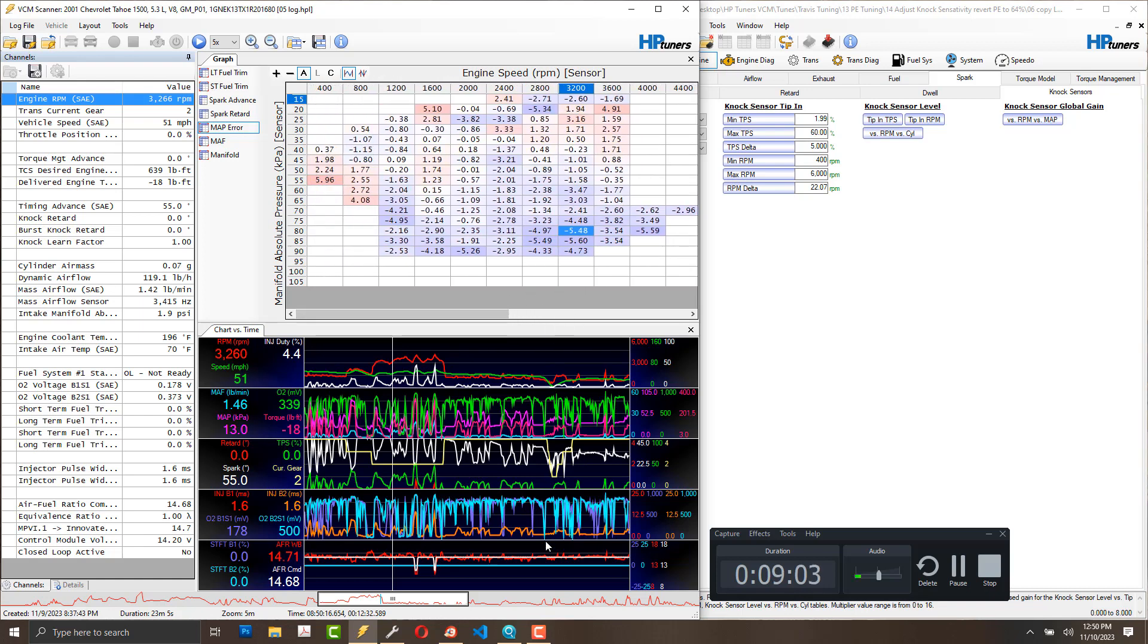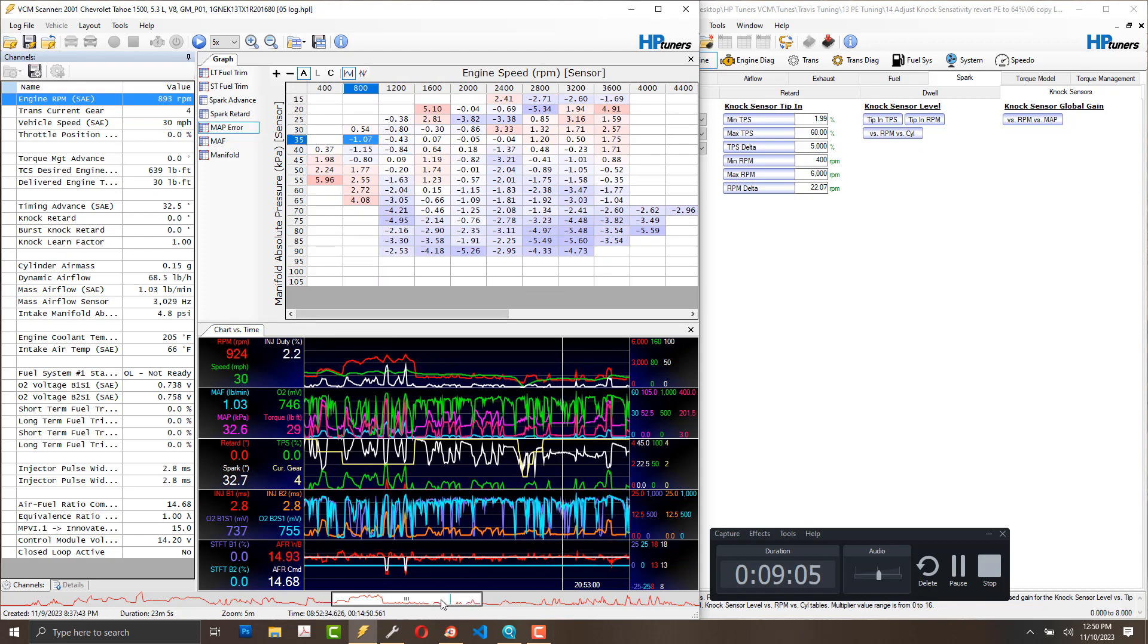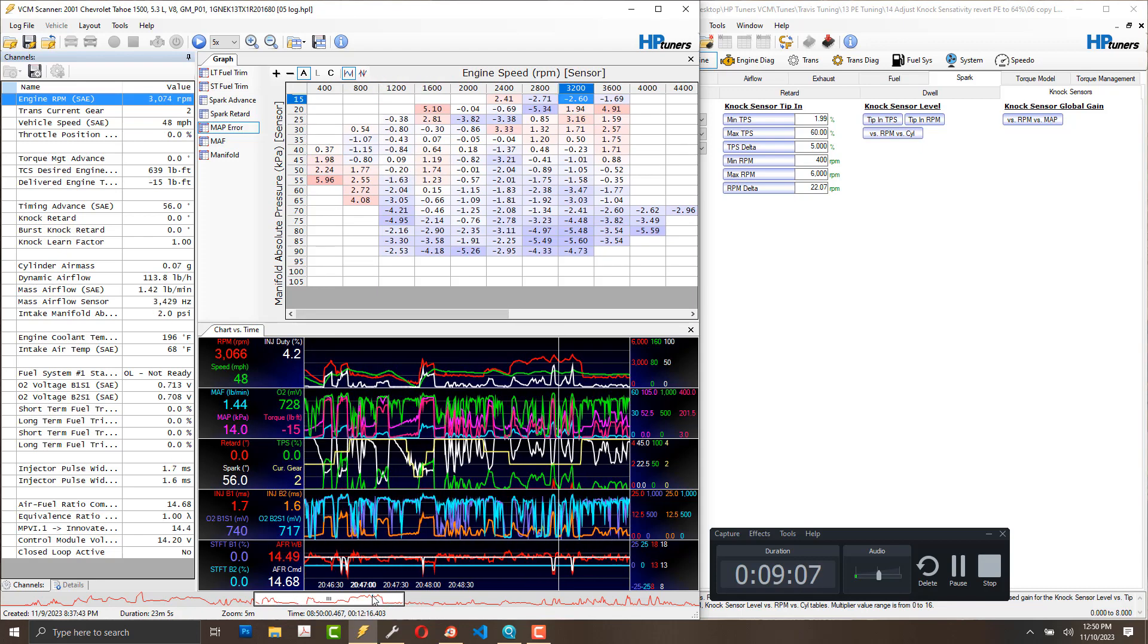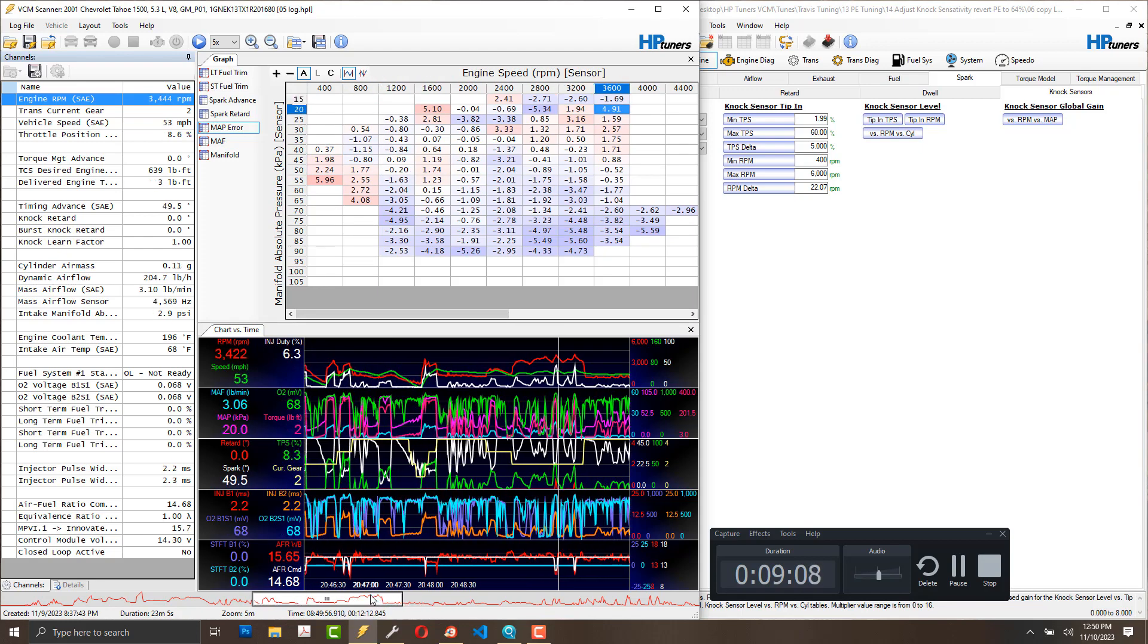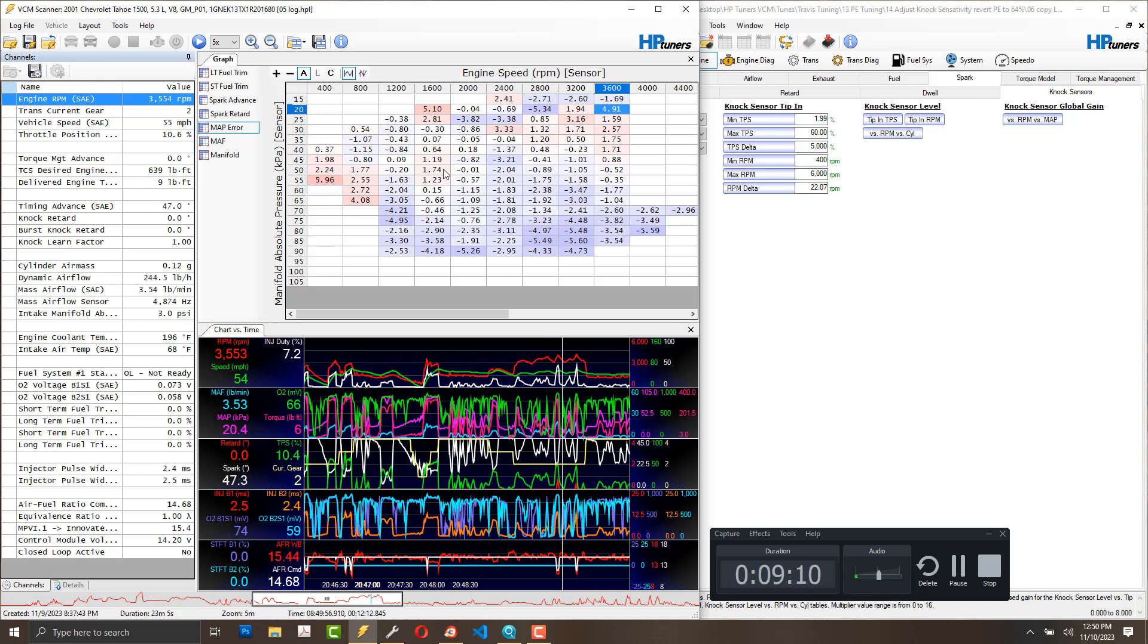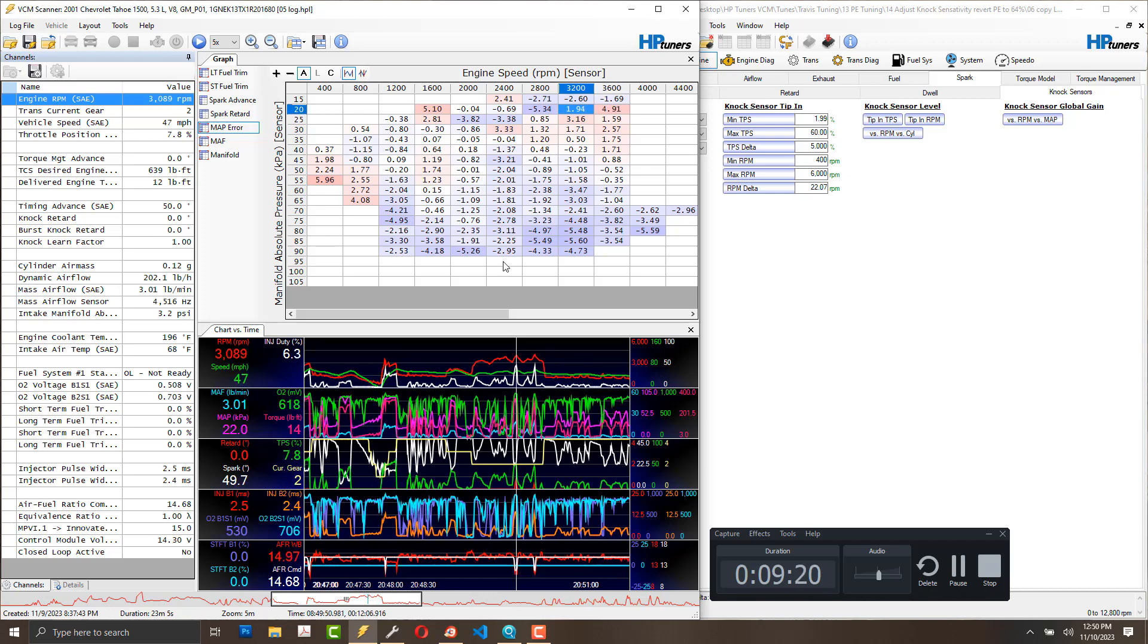I have power enrichment on, so it's commanding a richer mixture under these high load areas, according to throttle position and RPM. I think I'm safe there.